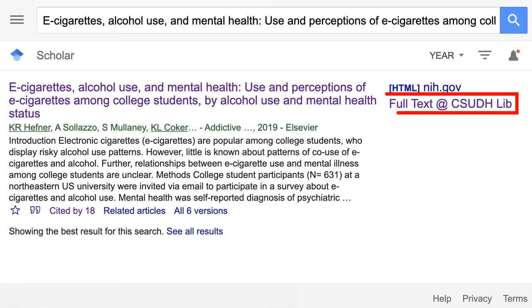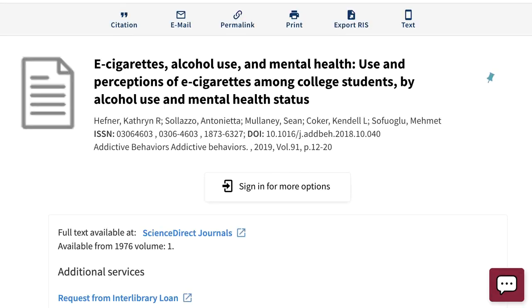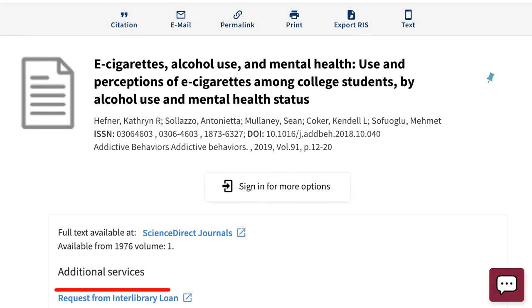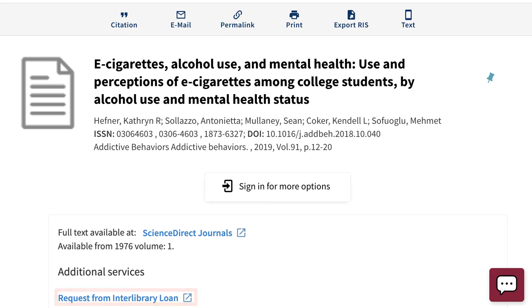Now you can use the full text at csudhlib link to find full text articles through one of our library subscriptions, or request an article through Interlibrary Loan in OneSearch.